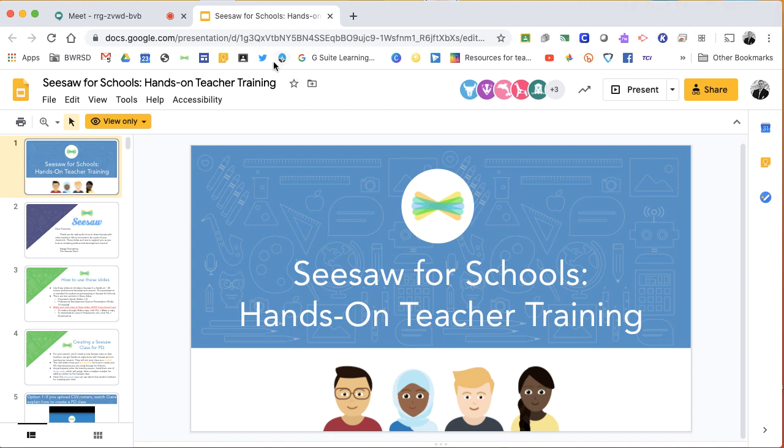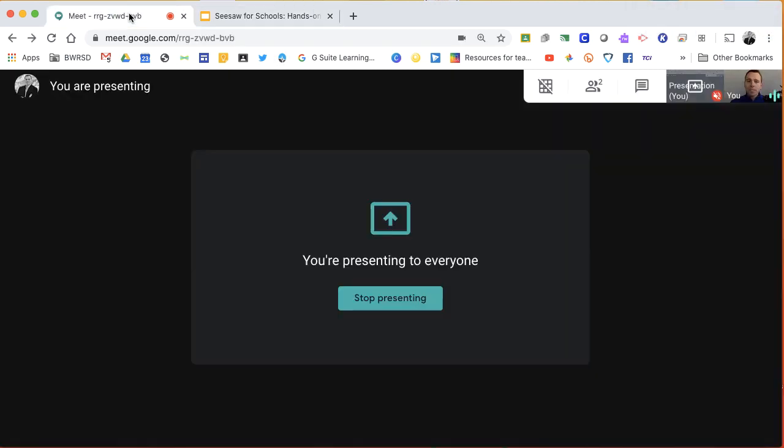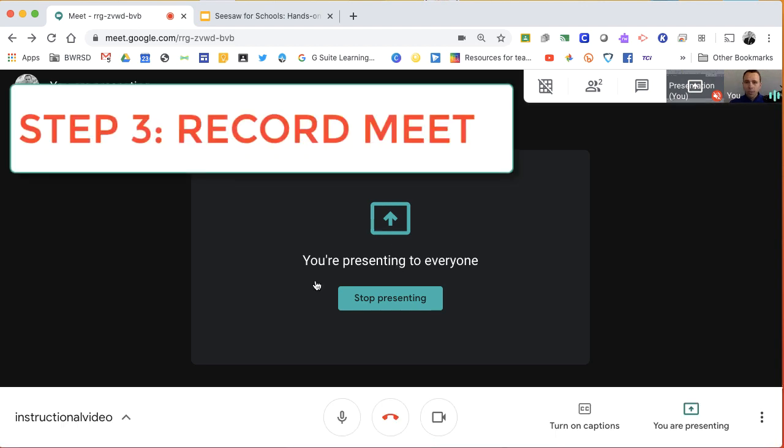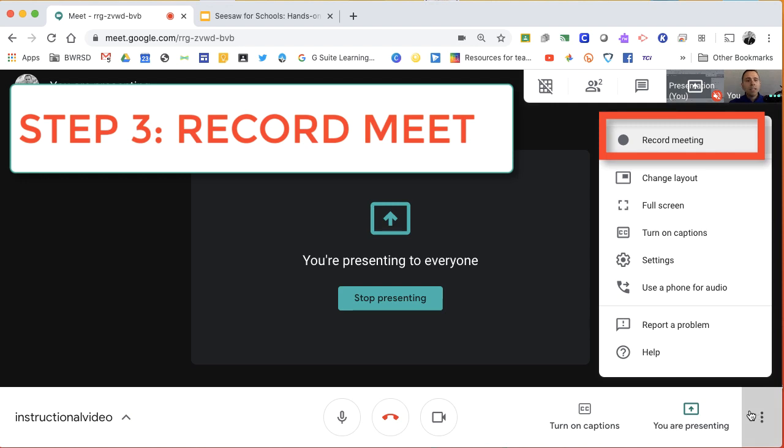Now the last step, step three, is to record it. So now that you're presenting, you click on the three dot icon to the bottom right. Scroll up to record meeting.